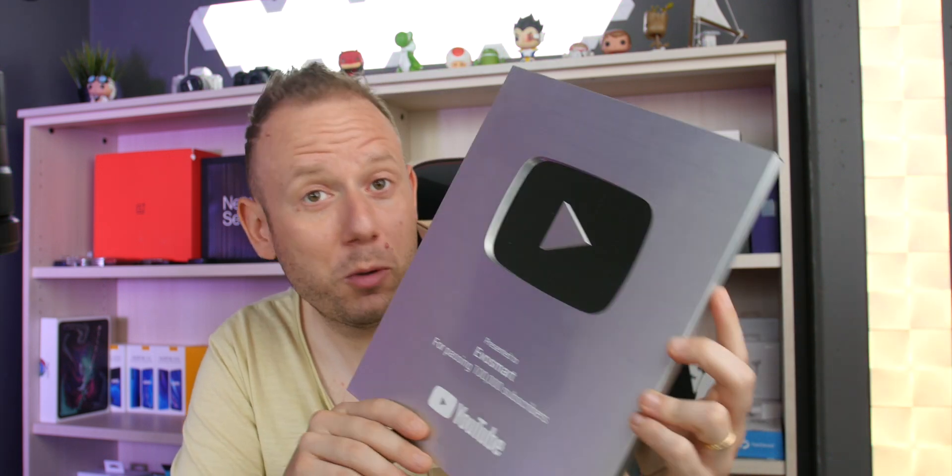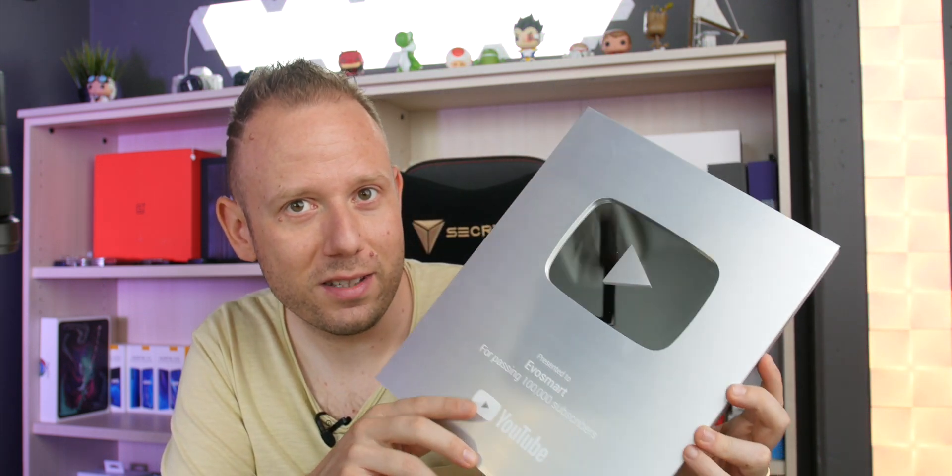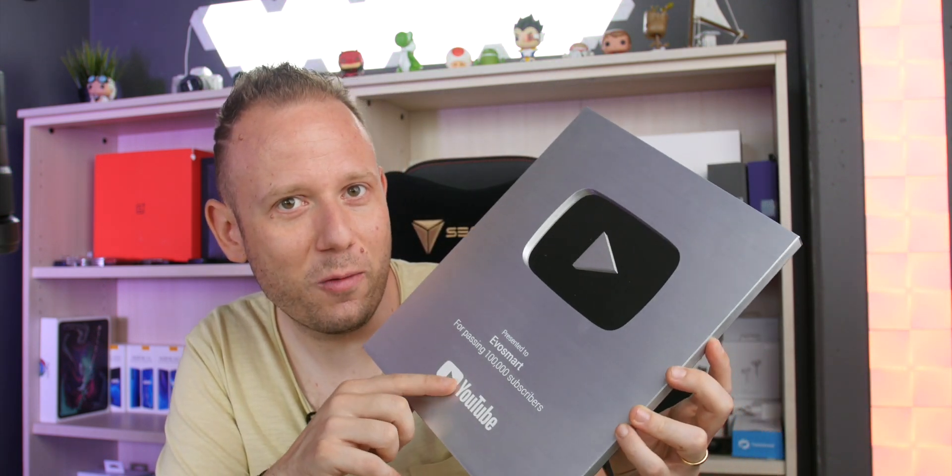EvoSmart è un'invenzione mia e di altre persone che stimo tanto e che mi porto dietro nella vita. Quando ho potuto scegliere se scrivere Guertz qua oppure lasciare proprio EvoSmart, non ci ho pensato un secondo e ho scritto EvoSmart perché secondo me è giusto così. EvoSmart è parte di me.